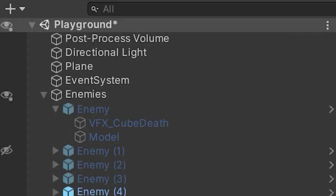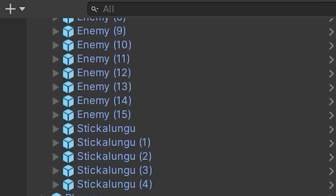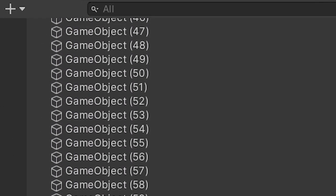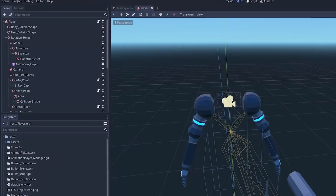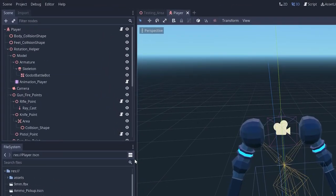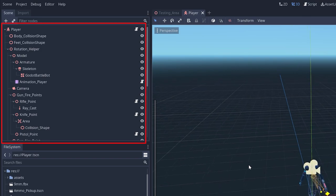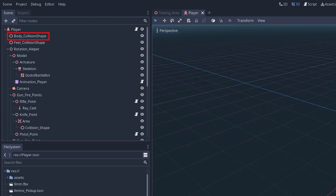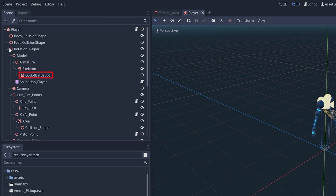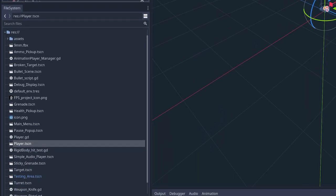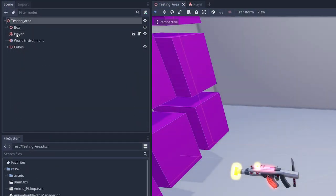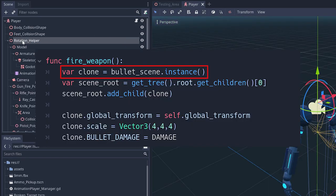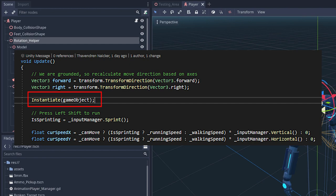As Unity developers, they're used to the concept of game objects, which have components and can be parents to other game objects. Godot separates these concepts into scenes and nodes. That is, a scene is a collection of nodes, and a node can represent anything from a 3D model to a raycast. Scenes can also be saved to disk and can contain other scenes. You can also create instances of scenes from code, in a similar fashion to how you would instantiate game objects in a Unity script.